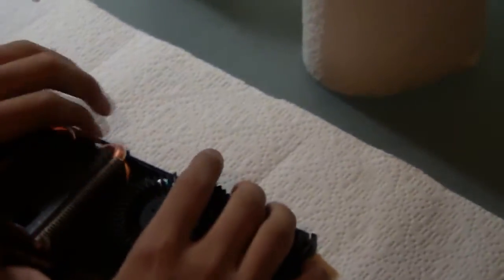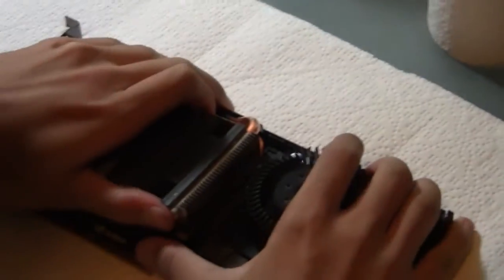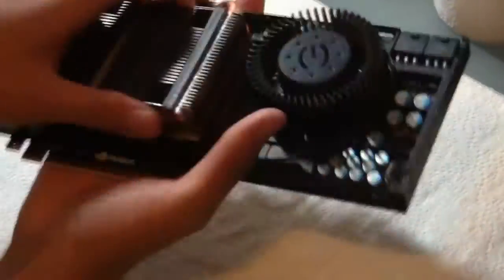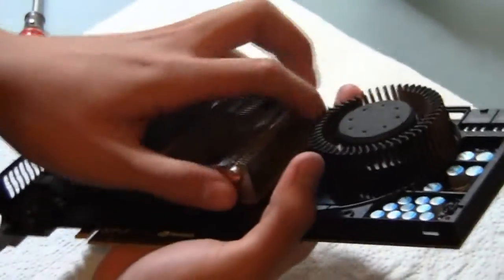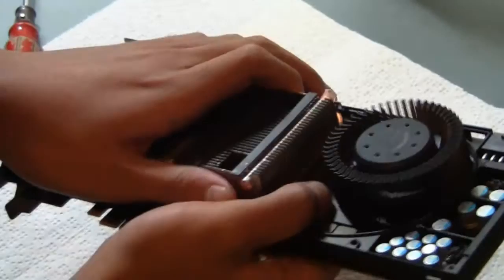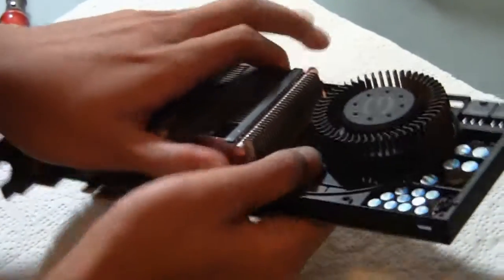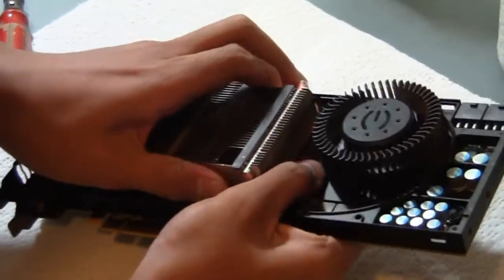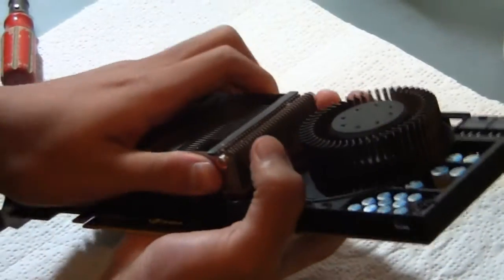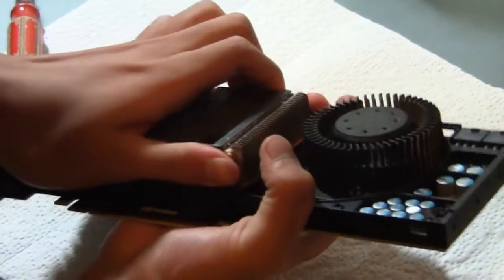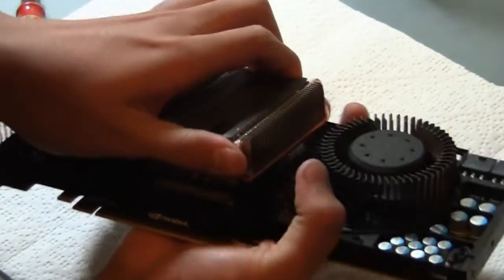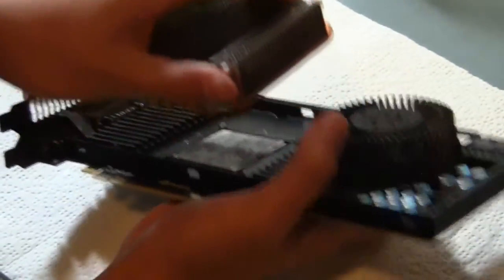Okay, that should be good. So when you have them unscrewed, in order to take off the heat sink, what you want to do is give it a little twist from side to side.